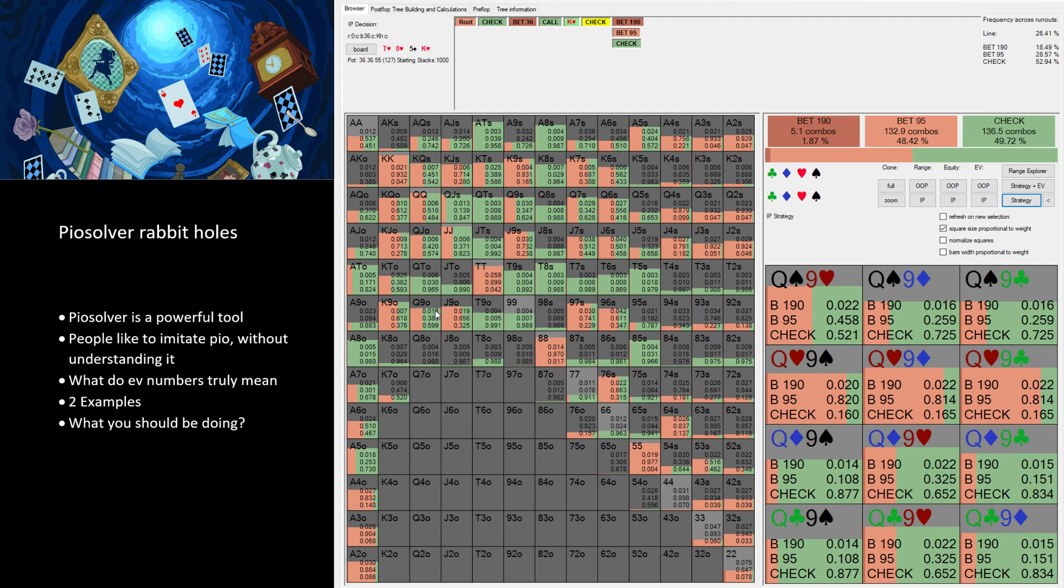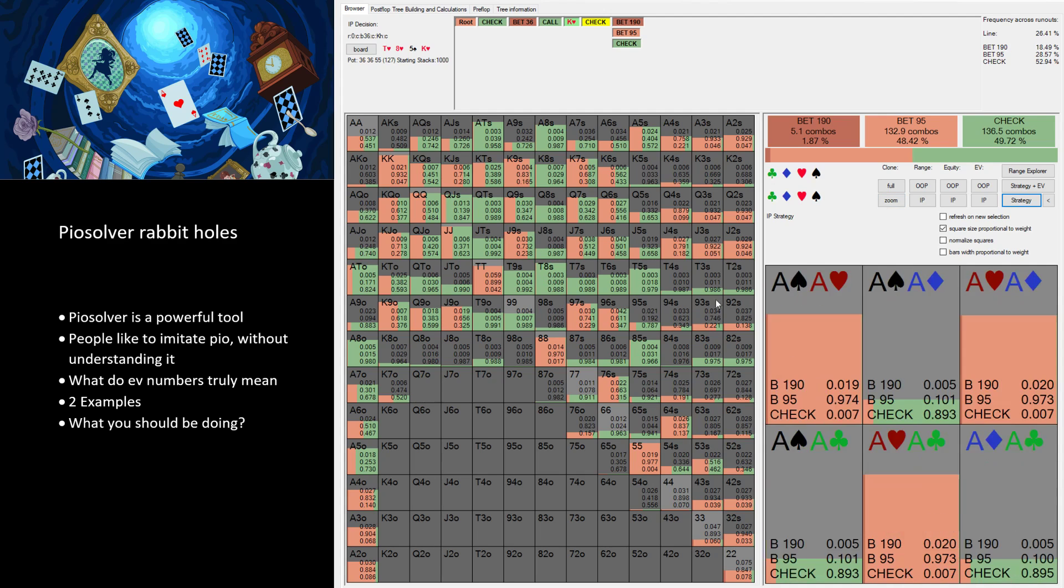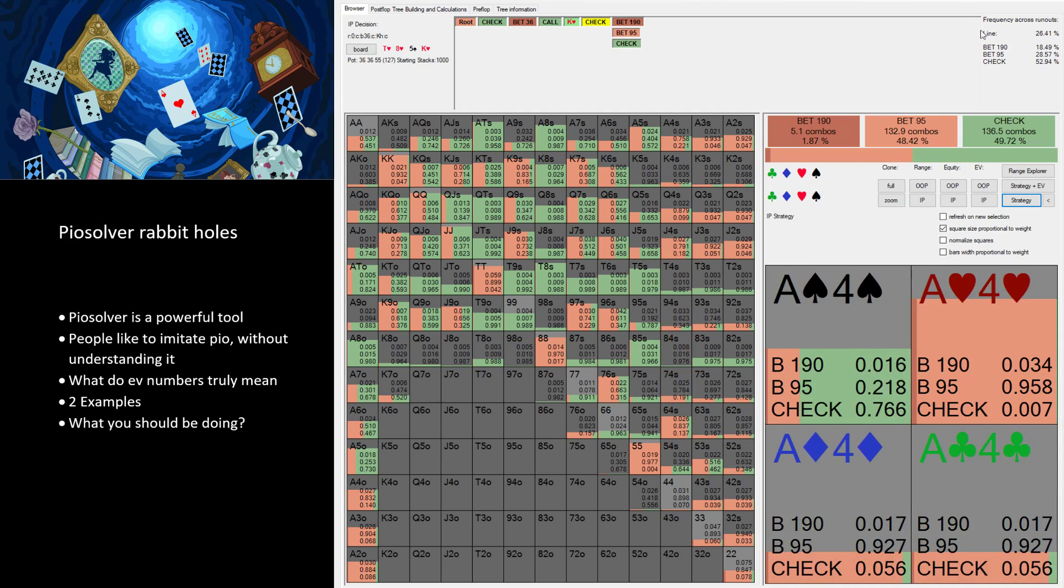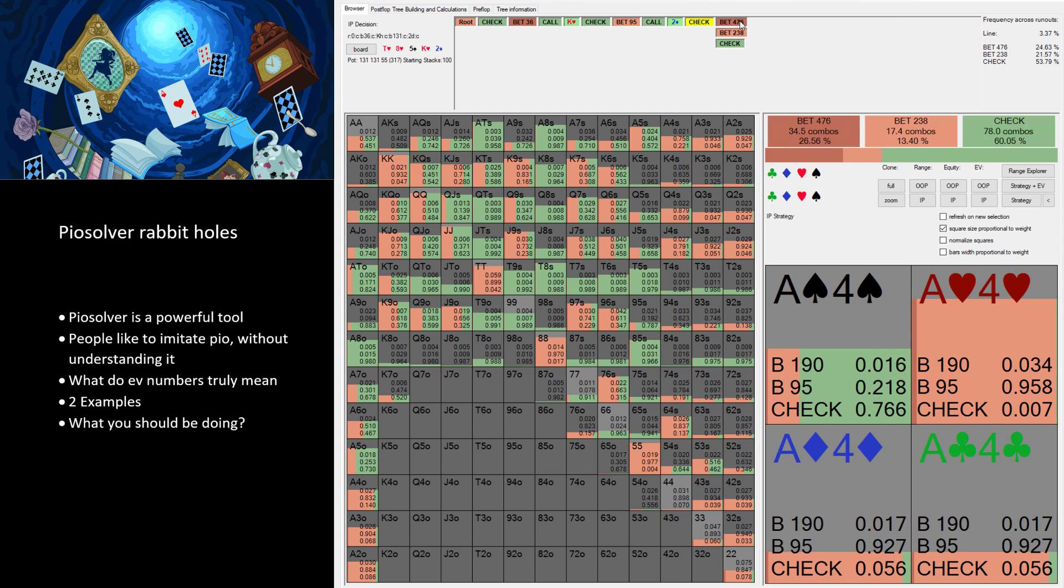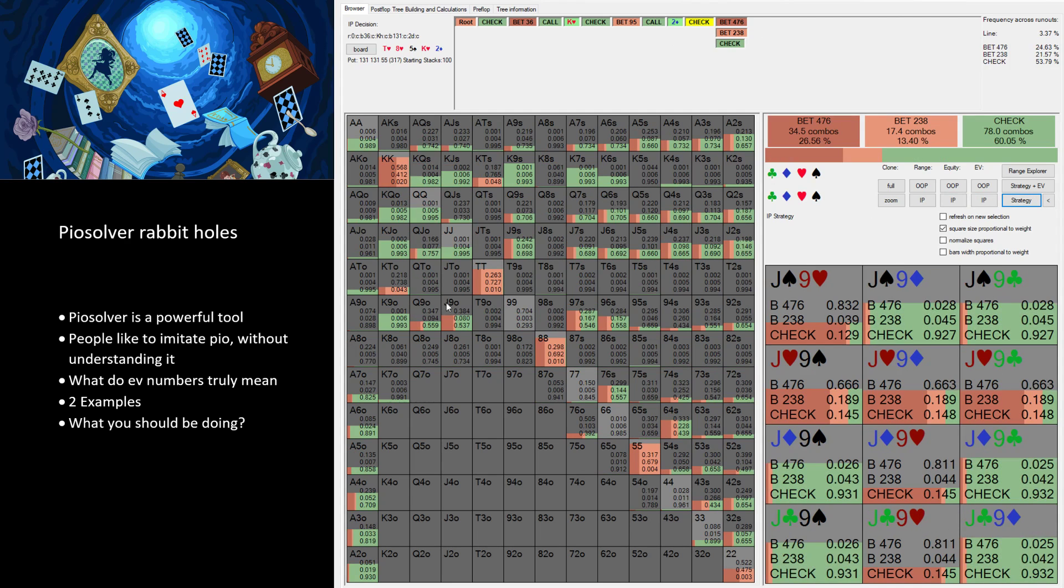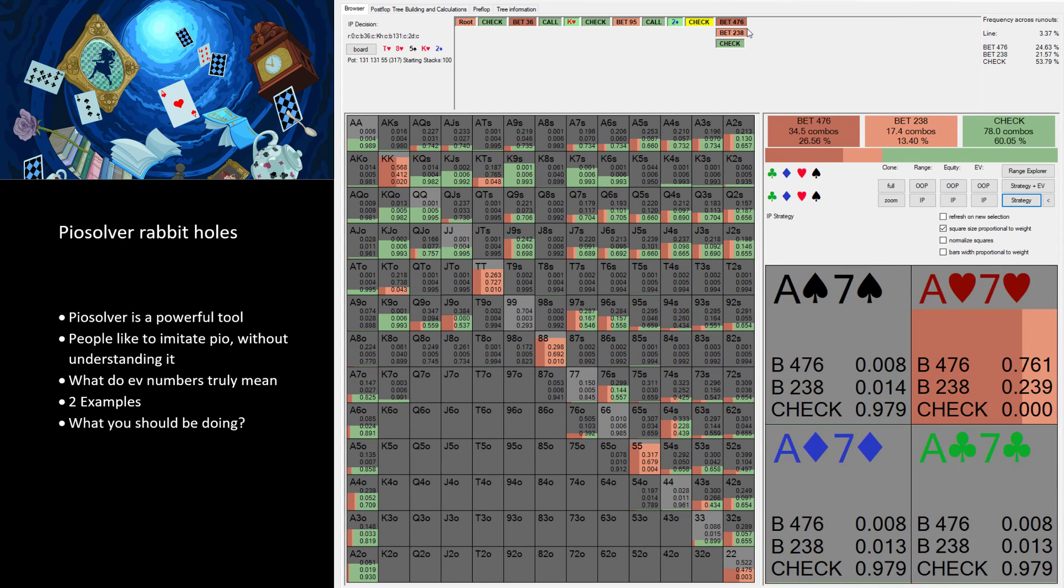In this case, let's say we have Queen of Hearts, Nine of Diamonds. We triple barreled and villain called. And we could look and say, I bet this, we got this river, I then bet the river.